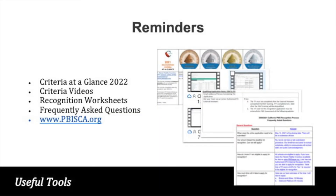As a reminder, the CPC recommends that all applying schools review the Criteria at a Glance and the criteria videos and complete the recognition worksheet before applying for recognition. Many schools also find the frequently asked questions document helpful. These tools can be found at the CPC website, www.pbisca.org.